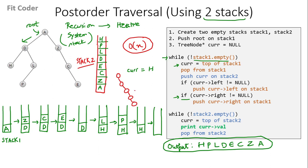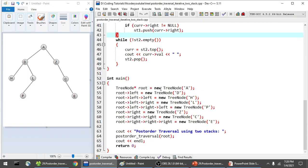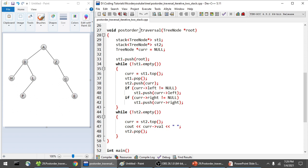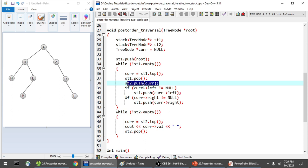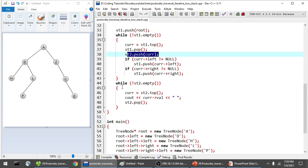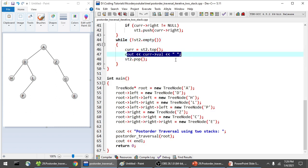Now that we've understood this iterative method, let's implement it. All the code shown is available in my GitHub repository — the link is available on screen and in the description. In the main function, I have created this tree with root node A and left node D. There is a function post-order traversal in which I pass the root node. In this function, I create two stacks st1 and st2, a current node initialized to null, and push the root node into stack1. I run the while loop while stack1 is not empty, pop the first element from stack1 and push it into stack2, then check the left and right child of the popped element and push them into stack1. After the while loop terminates, I pop all elements from stack2 and print them, giving the post-order traversal output.